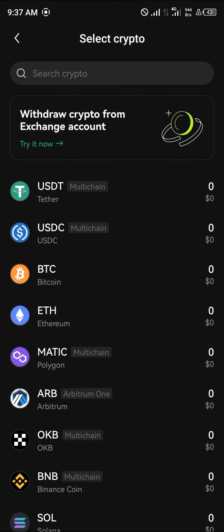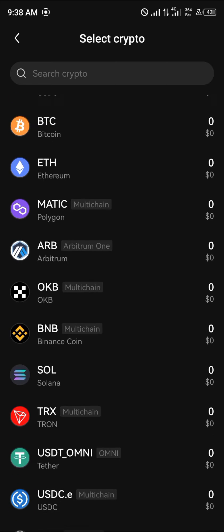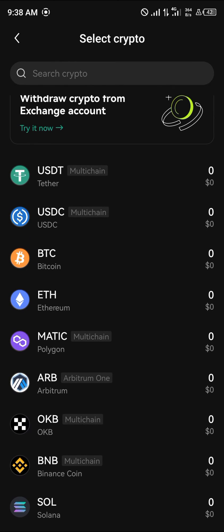As you select receive, depending on the wallet address you're looking for — be it Ethereum, Matic, Arbitrum, OKB, Binance, or Solana — OKX supports over 70 networks including mainnet and testnet as well. All you need to do to get an address from any of these networks is click on the token or coin you're looking for.